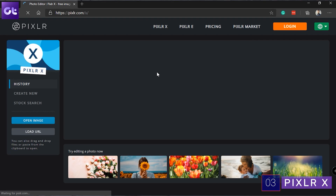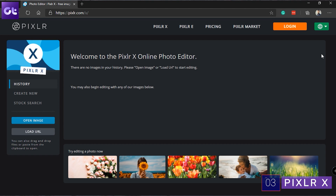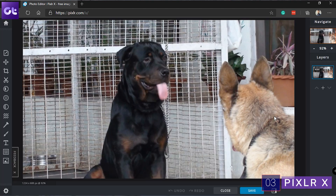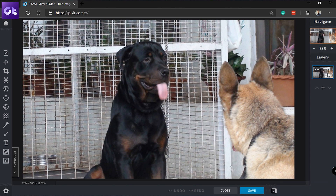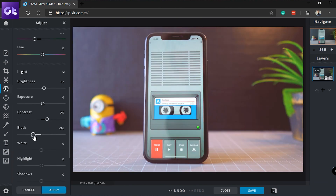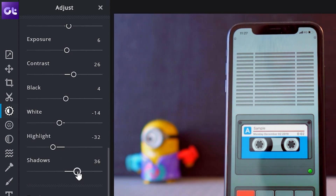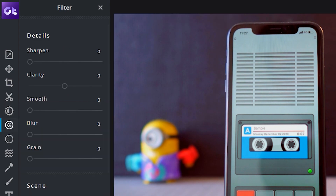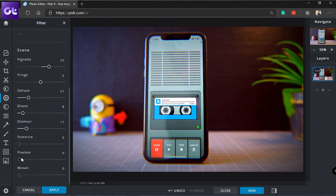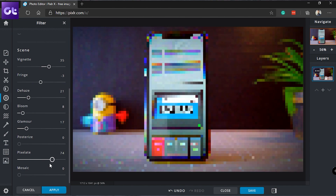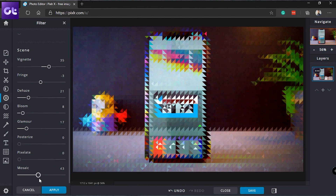My go-to online image editor has to be Pixlr. I personally prefer Pixlr Express, the service that has been around since forever. They've recently moved to the HTML5 framework and are calling it Pixlr X now. It's simple, efficient, and basically the same as their mobile app. You can get all the features for absolutely free and it works really, really well.